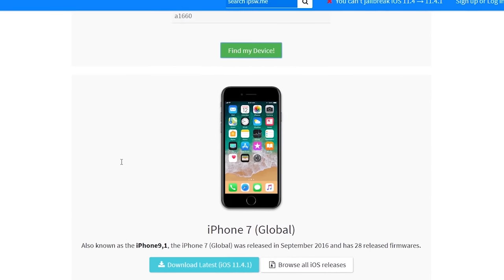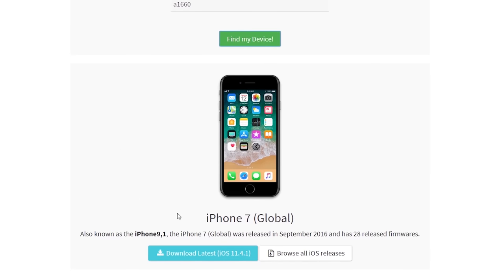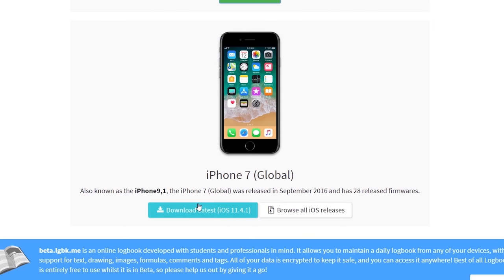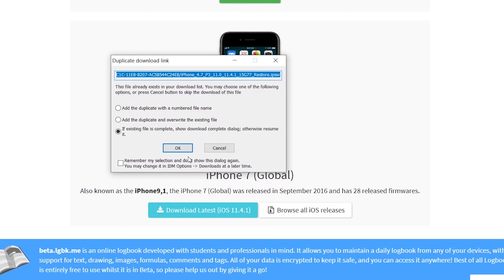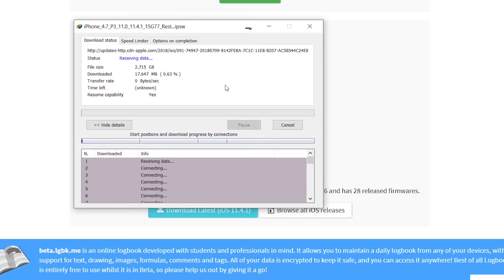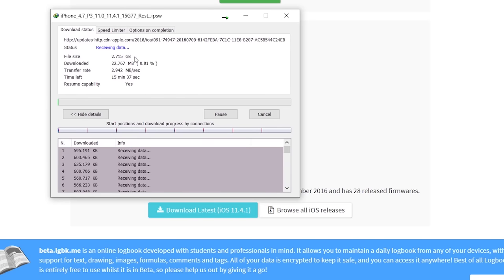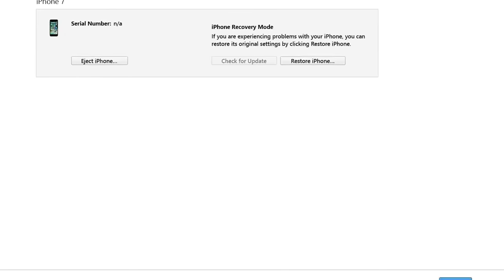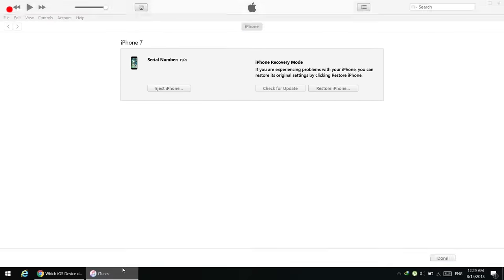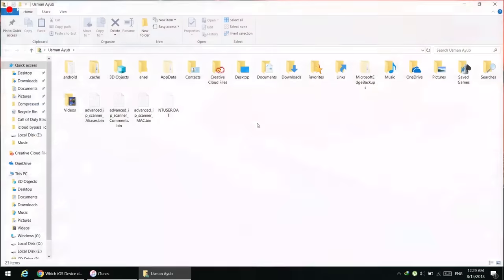Simply press the download button at the bottom and it will start downloading the firmware file, which is about 3 to 4 GB. It takes time depending on your internet speed. I'm going to cancel the download since I have already downloaded the file on my computer.